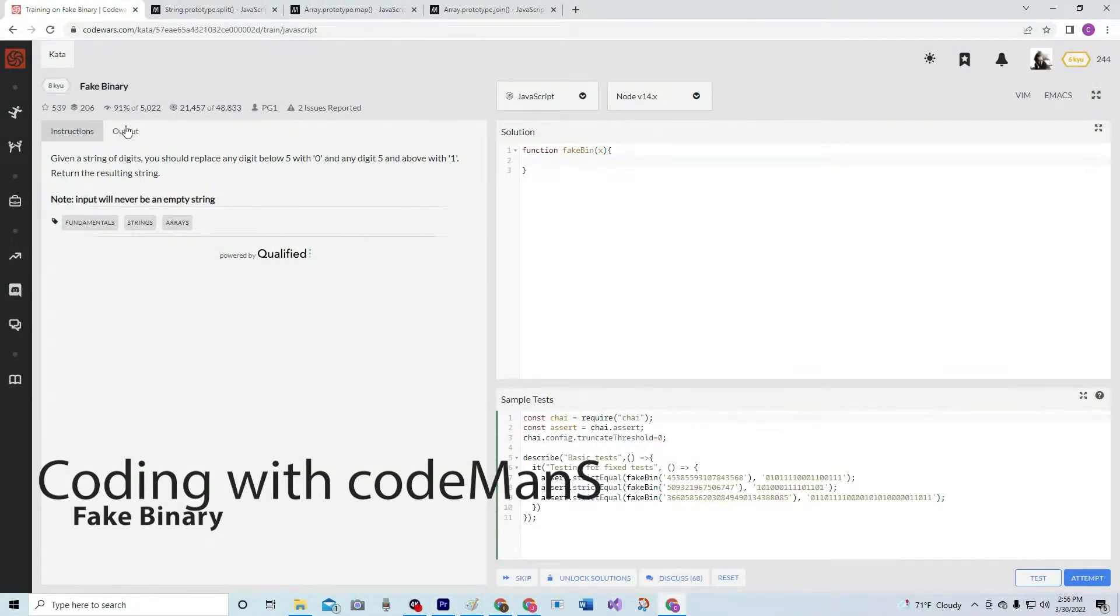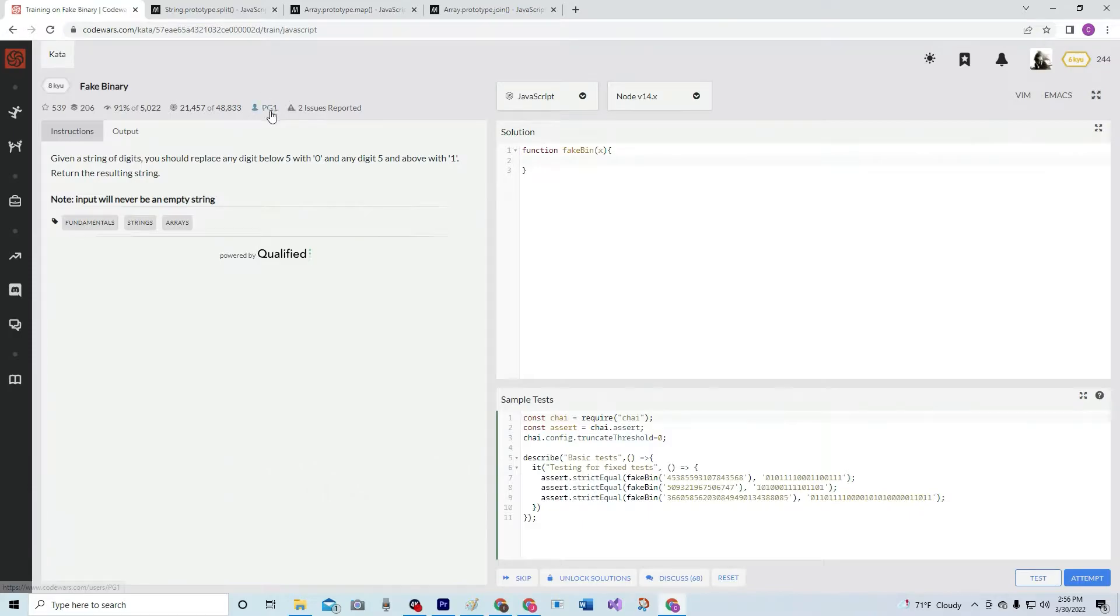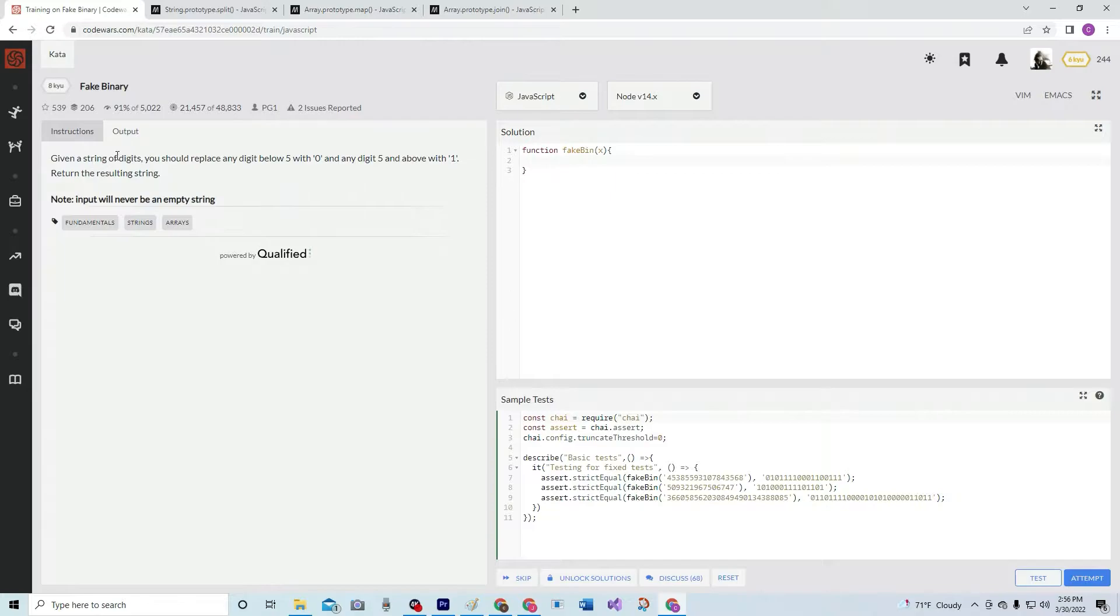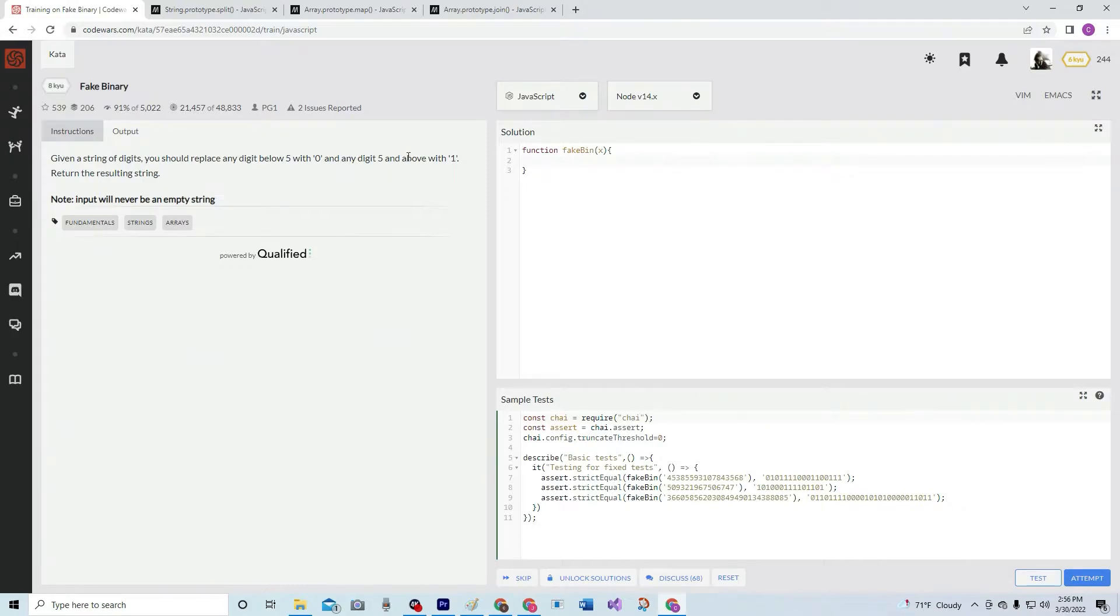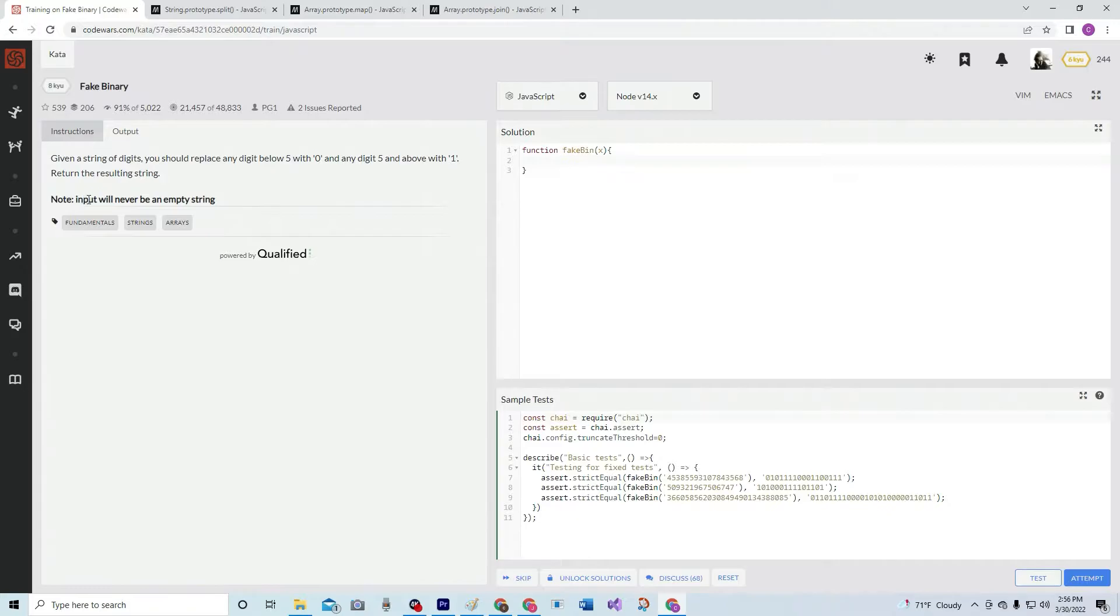Alright, now we're doing 8kyu Fake Binary. This is by PG1, 91 percent of people like it. We're given a string of digits, and we're going to replace any digit below five with zero and any digit five and above with one. We'll return the resulting string, and the input will never be an empty string.